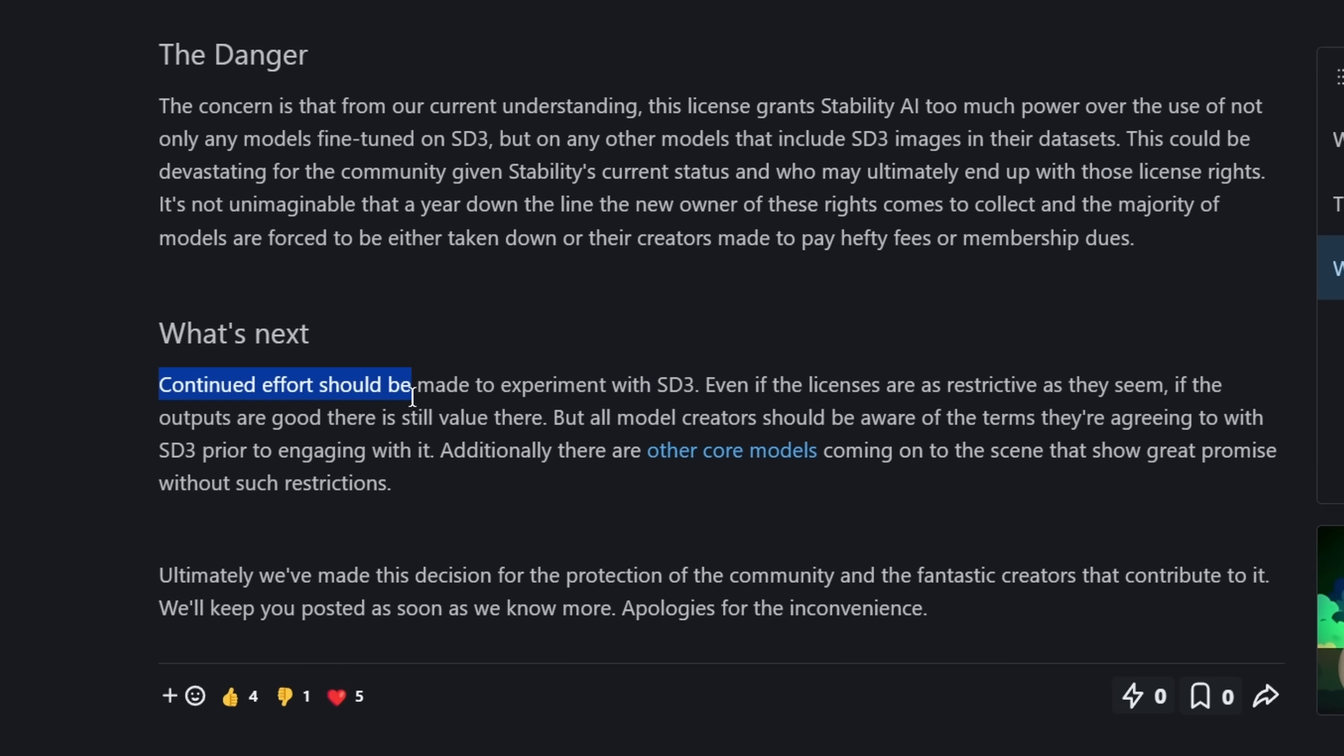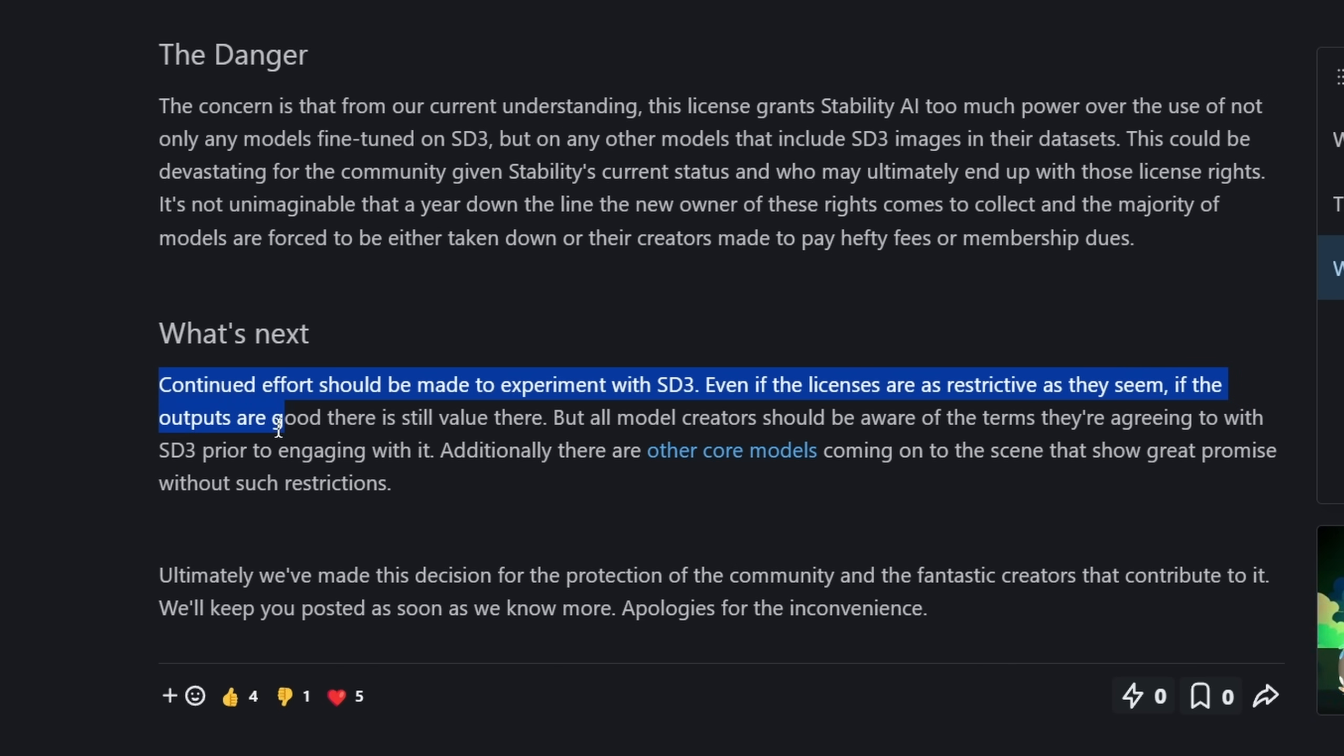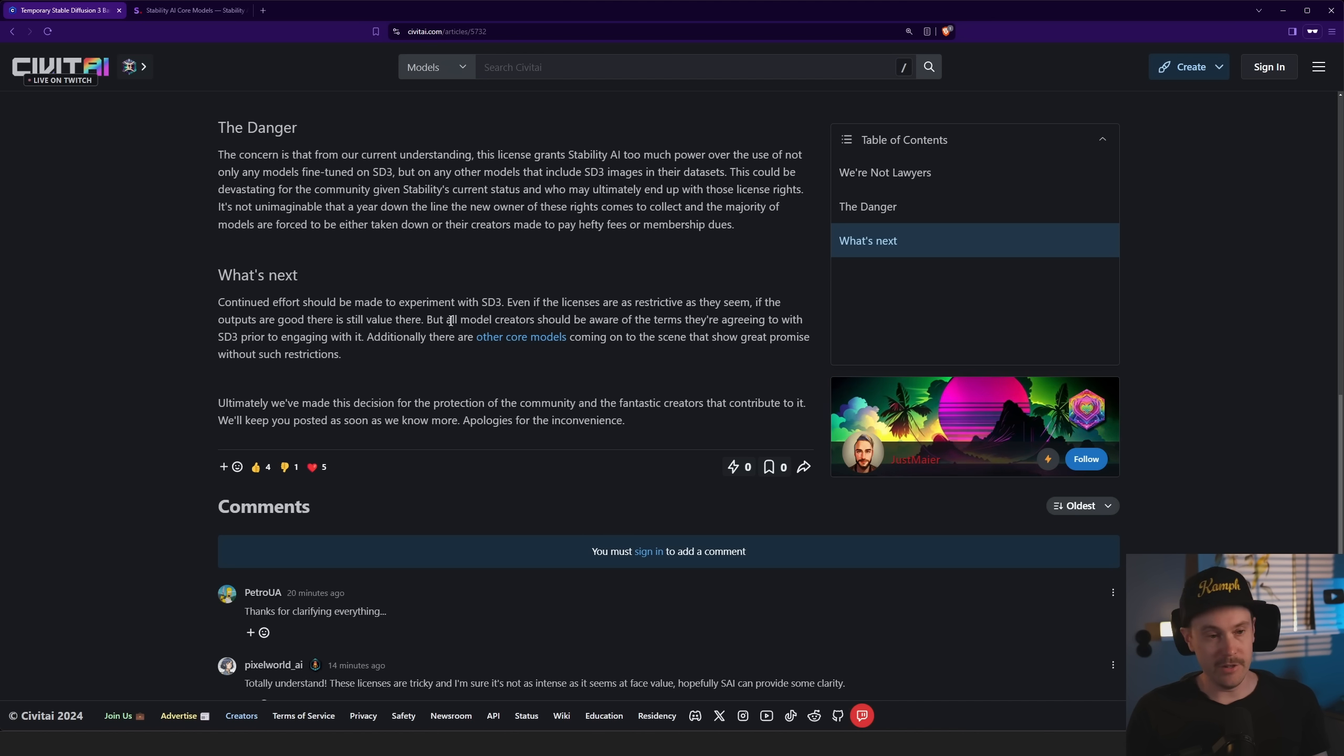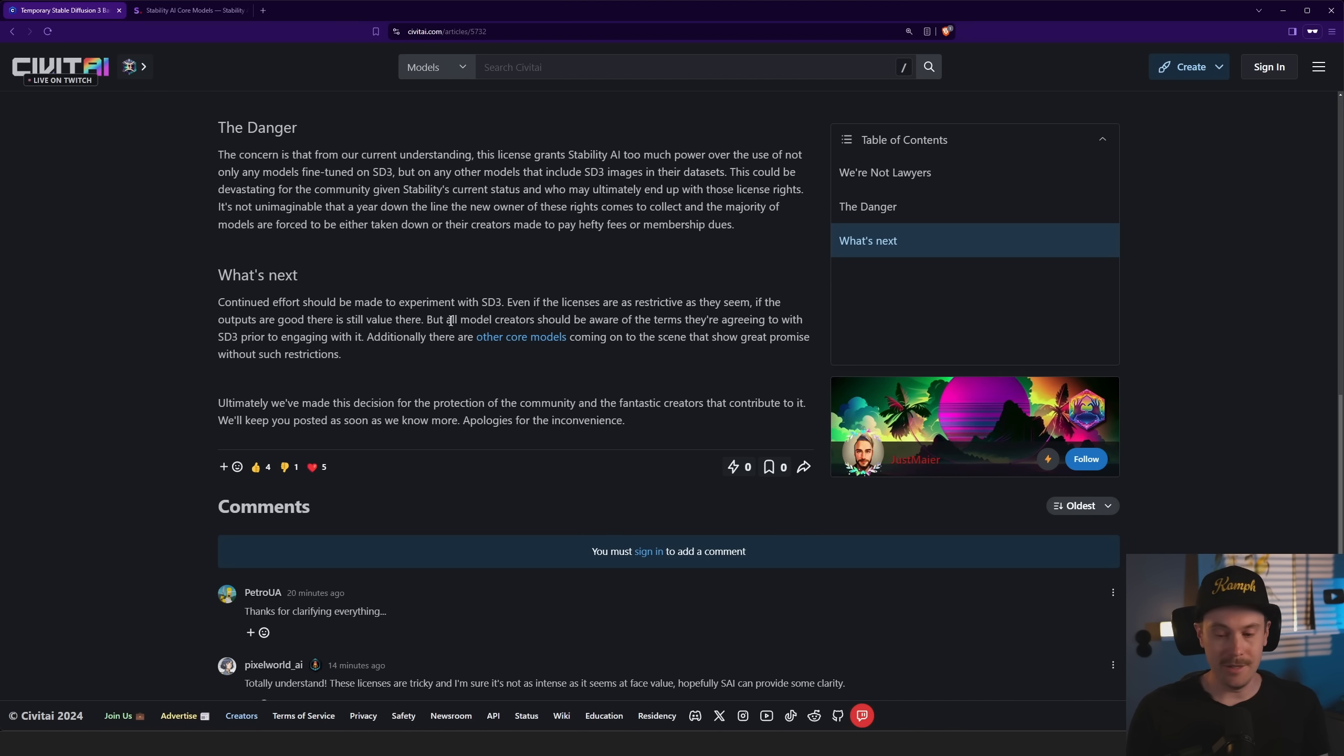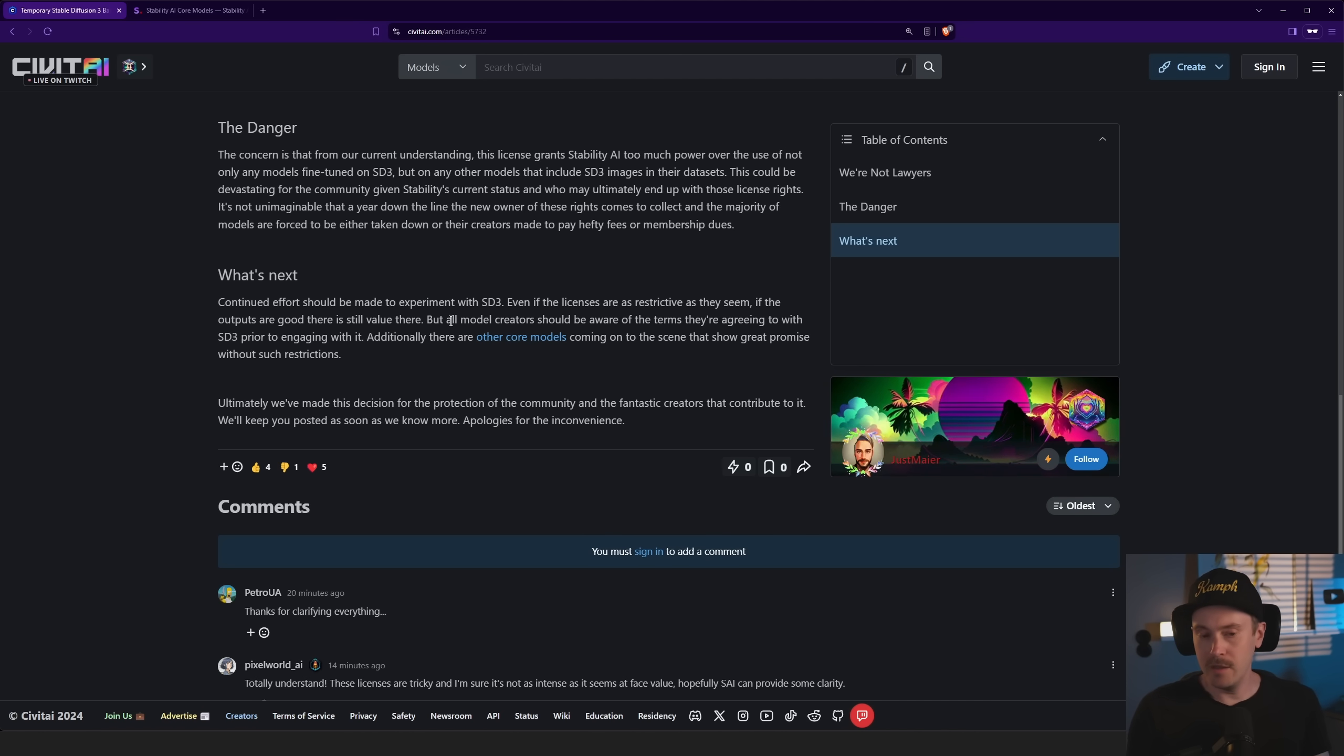They keep saying continued effort should be made to experiment with SD3, even if the licenses are as restrictive as they seem. If the outputs are good, there is still value there. And there's the other part, right, if the output is good.